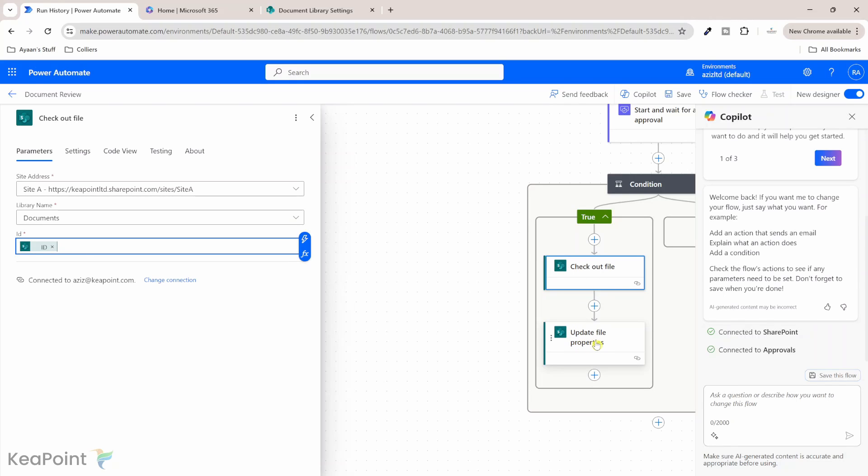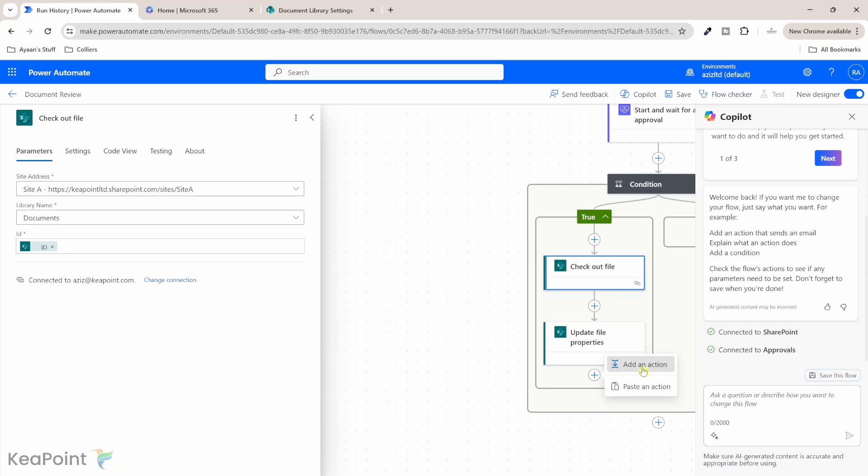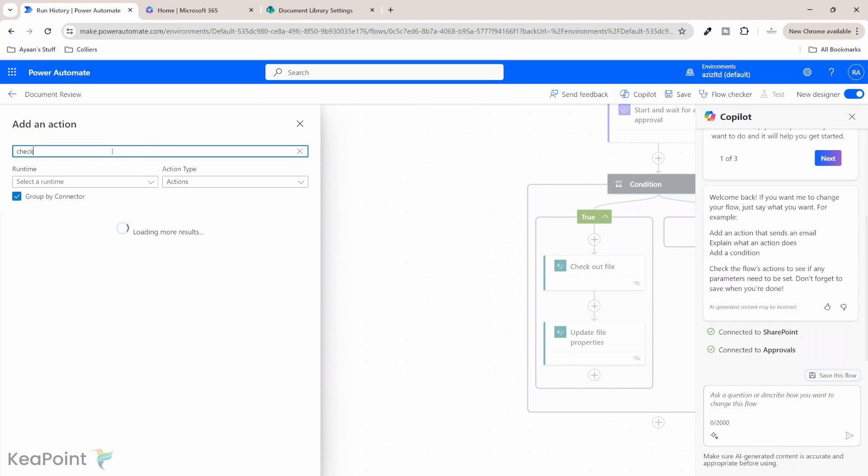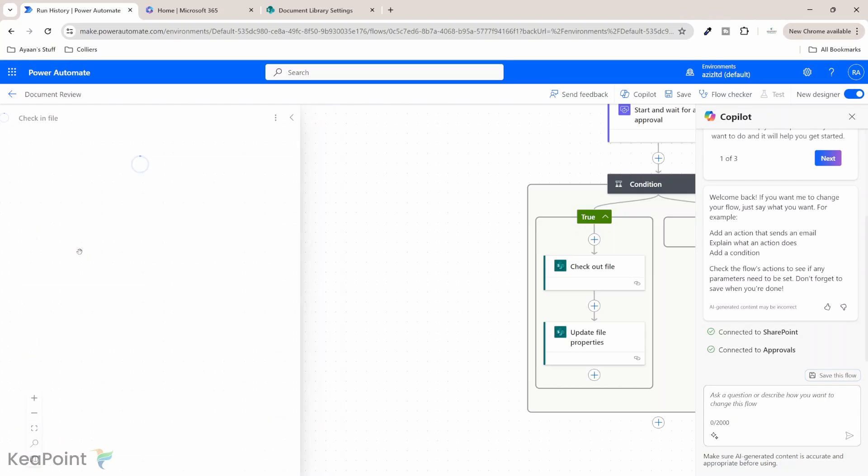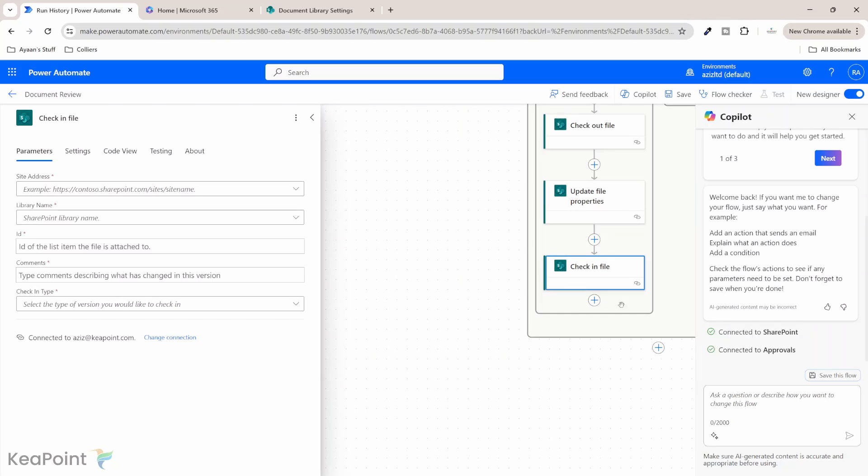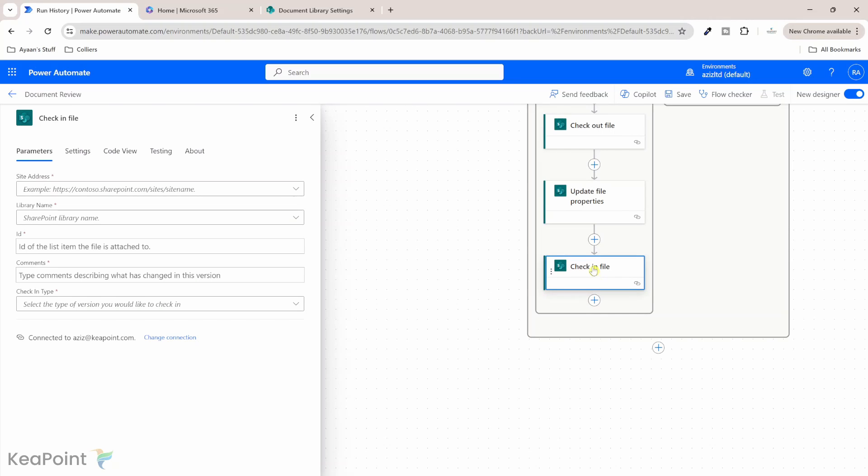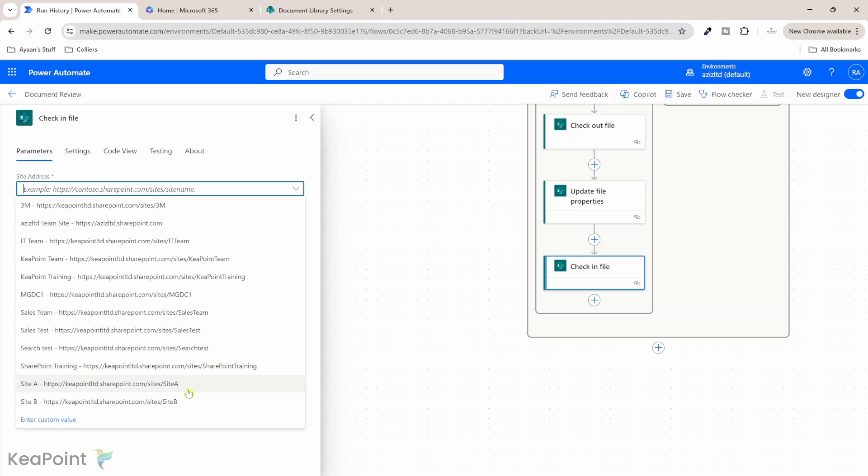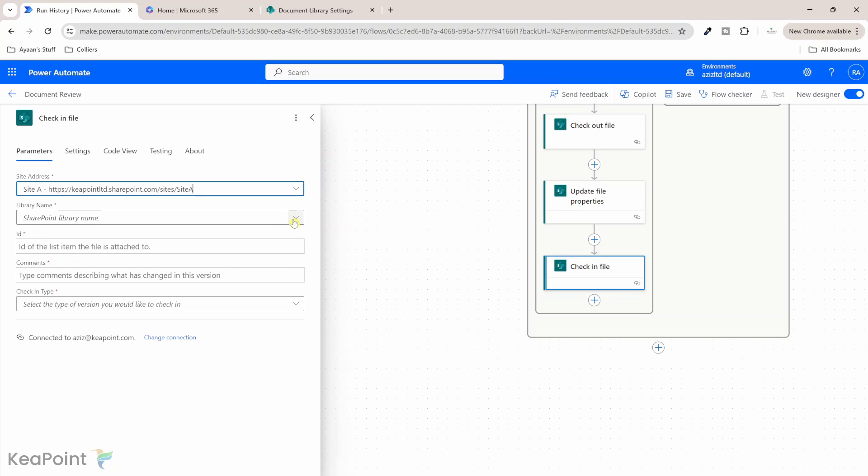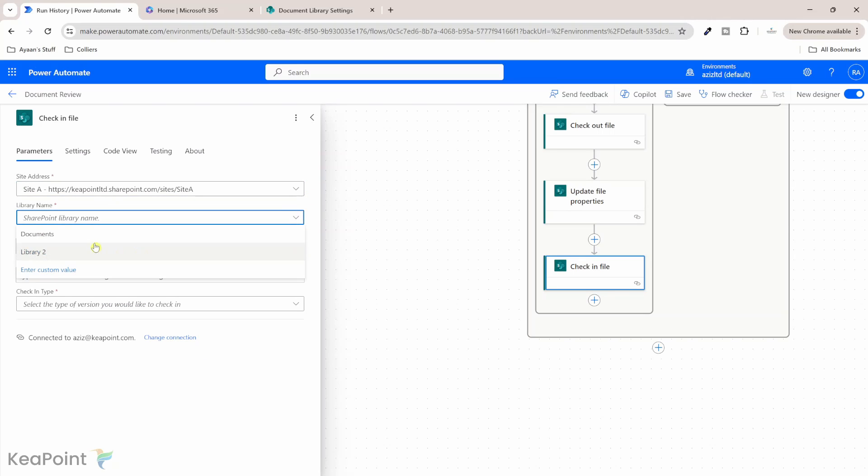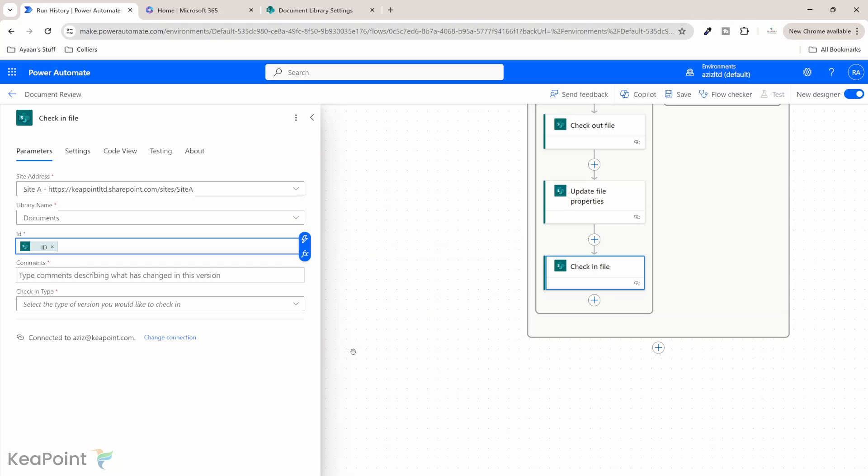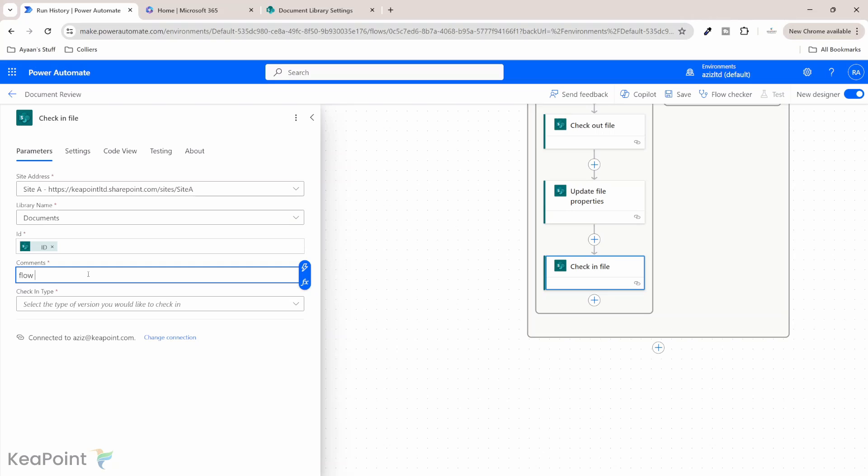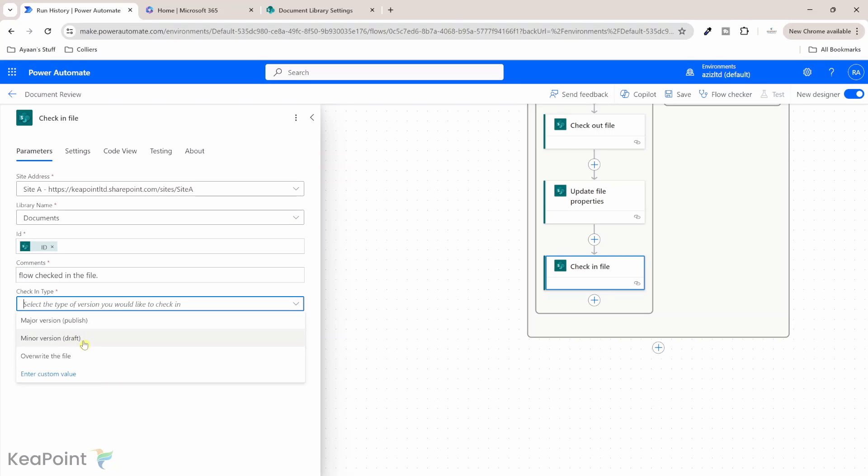So after the checkout you can do all the operations you can make change to the file properties and then you can check in. After update file properties I now need to check in the file. So if I click on add new actions and then I check for check in file so check in SharePoint file that action I need now and then if I look at the site address it's going to be the same site and same documents library for you to check in and the ID of the document remains same so we can get it from the first trigger when the file was manually trigger for review process and then the comment so this is the comment when goes into the check in check out history that you know who make the change so we can say flow checked in the file okay and then the check in type we can see a minor version which is a draft version or you can do major version which is published.